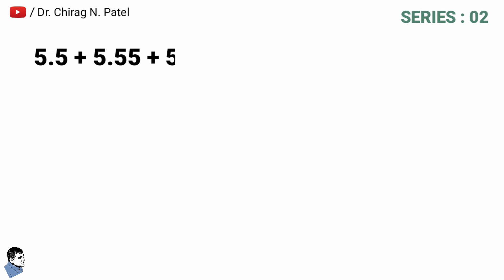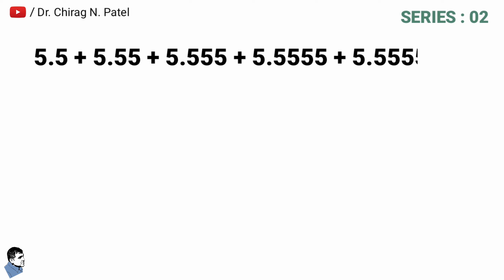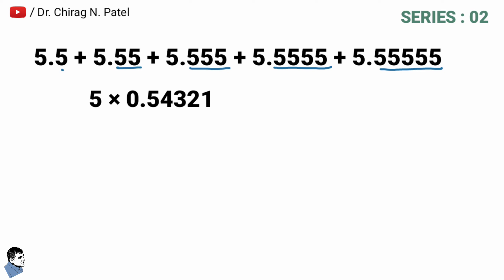In this series, calculation of decimal number is 5 multiply by 0.54321 and the answer of that is equal to 2.71605. And the addition of whole number digit 5 from all numbers of series is equal to 25.